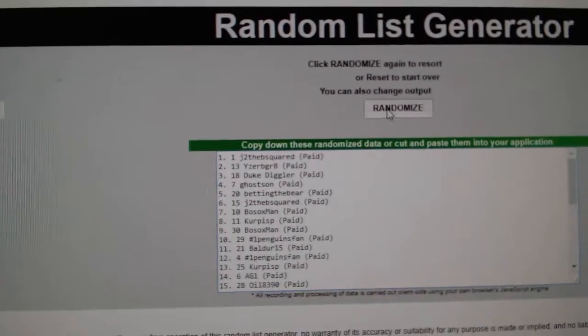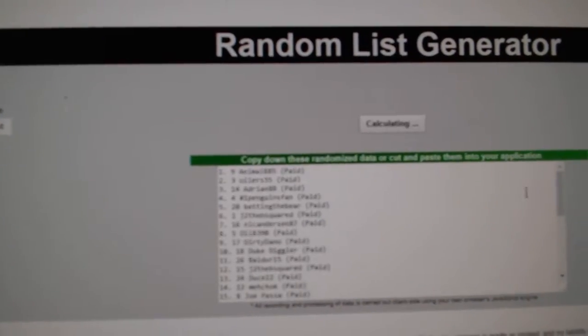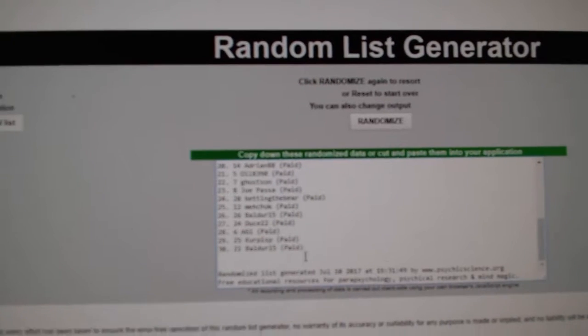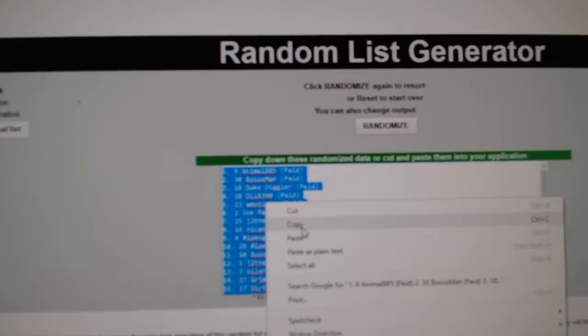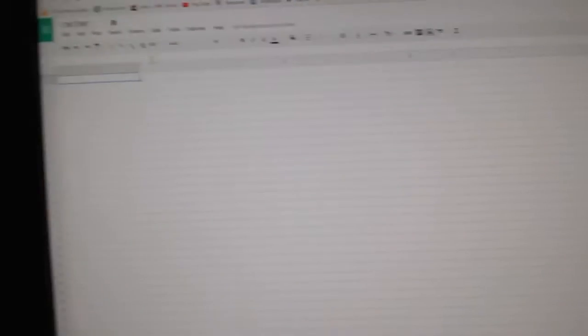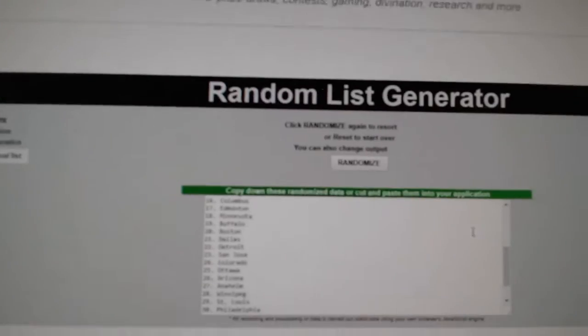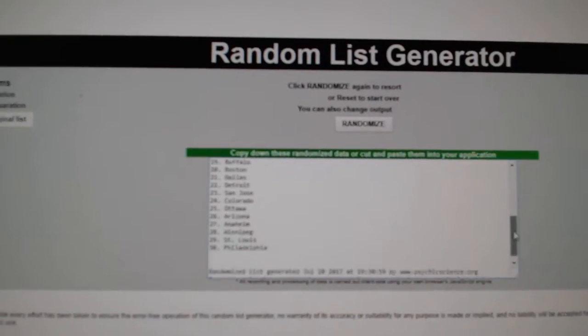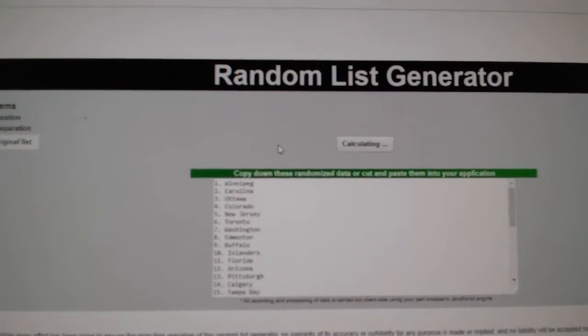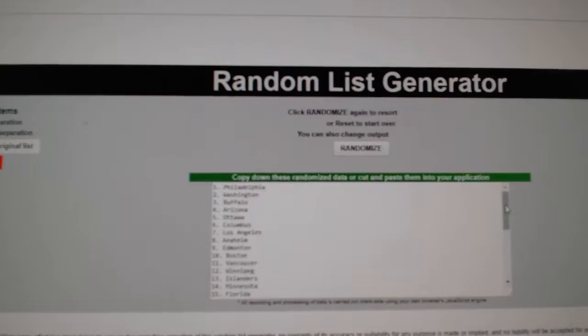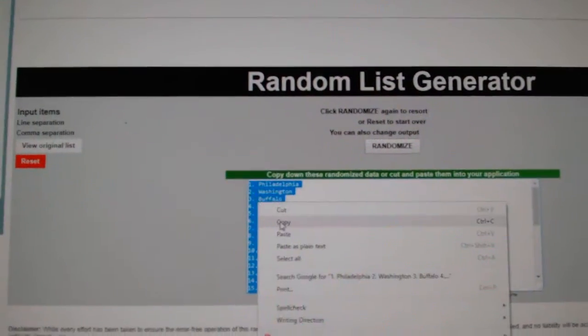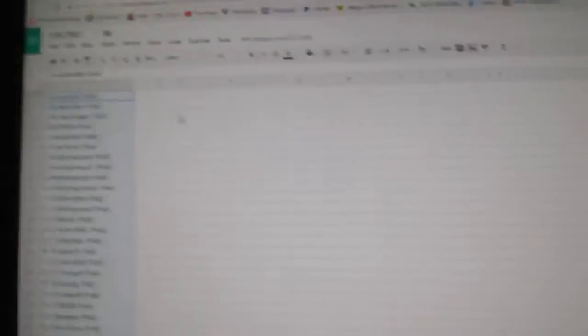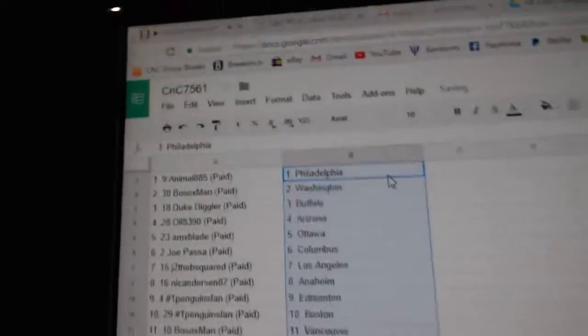Here's all the names, three times. One, two, three. Copy, paste. One, two, three. Copy, paste.